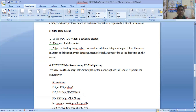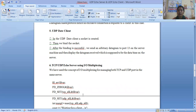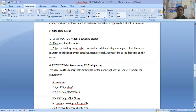In the UDP date client, you have to create a socket, and then you are using the client console to establish connections with that server. After binding is successful, we send an arbitrary datagram to get the date and time on the server side, and then display the datagram received, which is supposed to be the date and time on the server side. Now if we talk about the discipline UDP server using input-output network, we have used the concept of input-output multiplexing for managing both TCP and UDP in the same server.